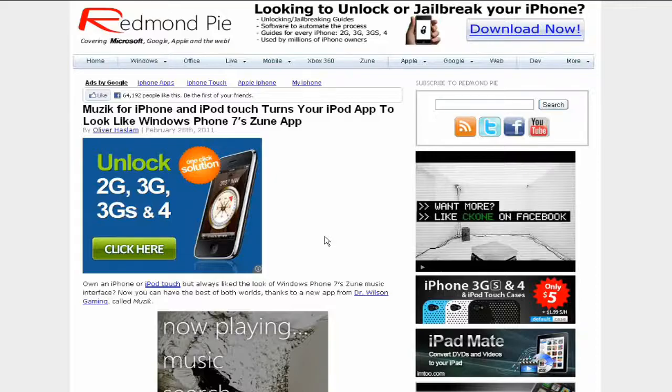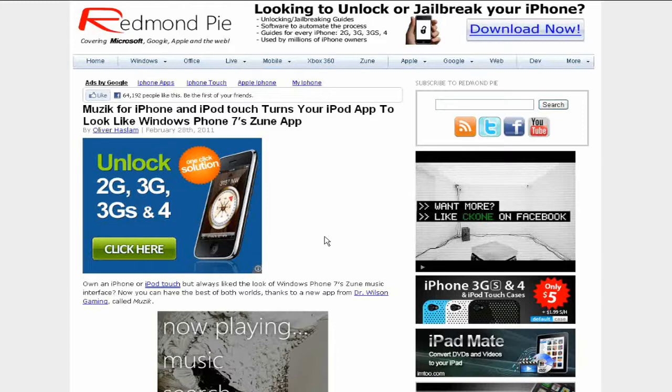Yo what's up YouTube, iDeviceAssassin here. Today I have another article from redmondpi.com. This is about music for iPhone and iPod touch that turns your iPod app to look like Windows Phone 7's Zune app. Now the music is spelled with a K and Z, M-U-Z-I-K.